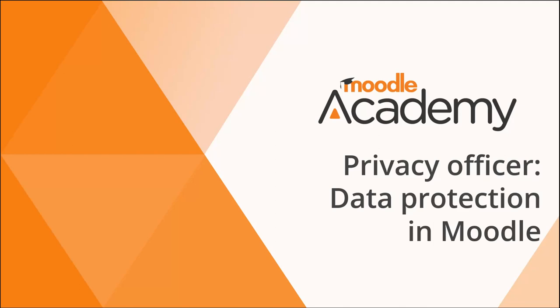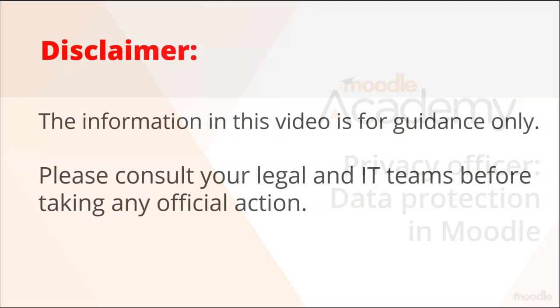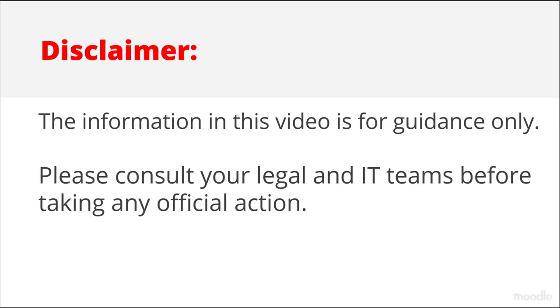Privacy Officer. Data Protection in Moodle. The information in this video is for guidance only. Please consult your legal and IT teams before taking any official action.